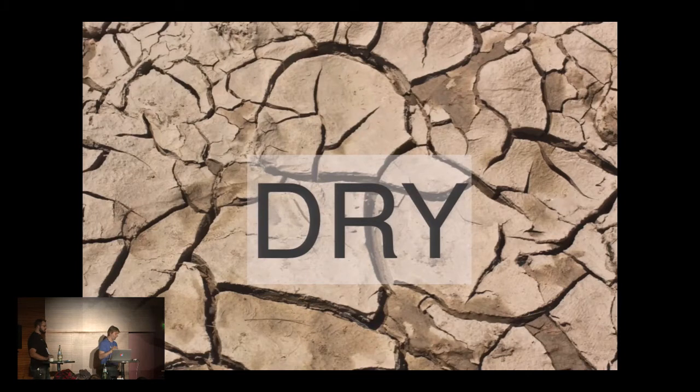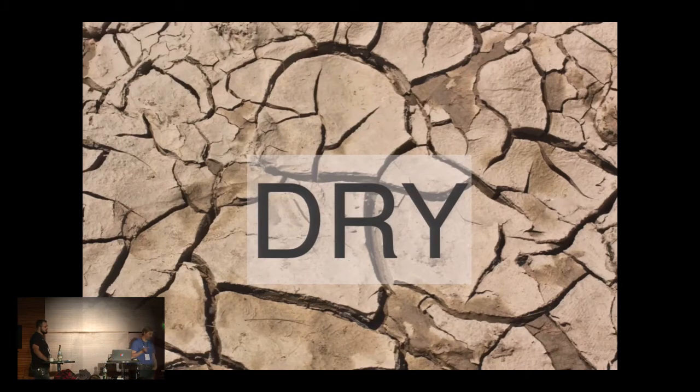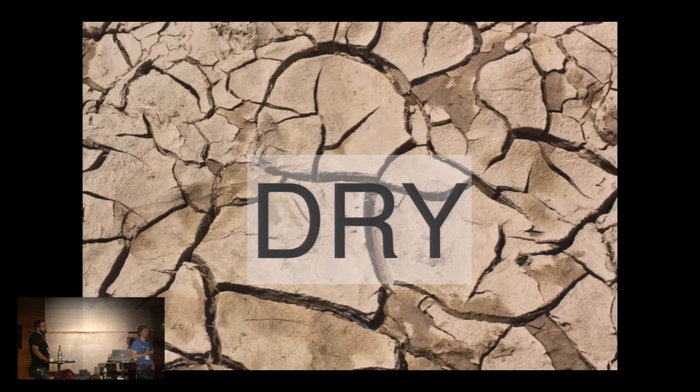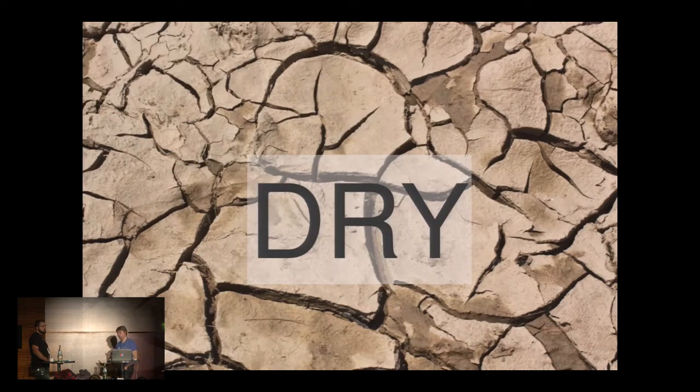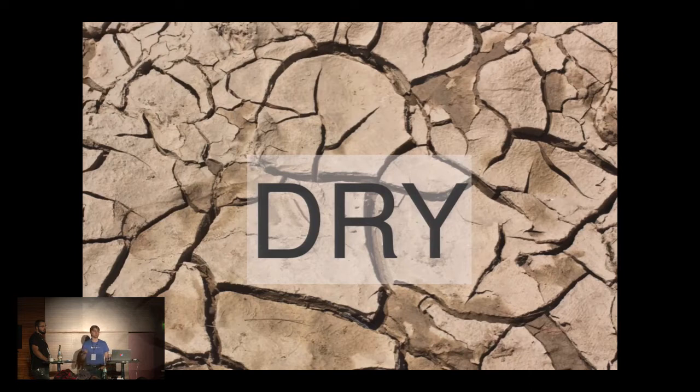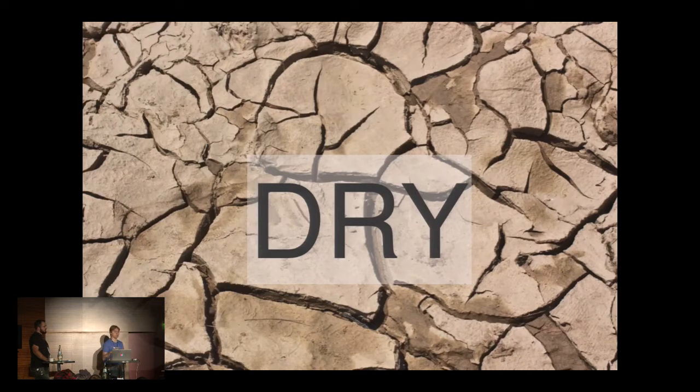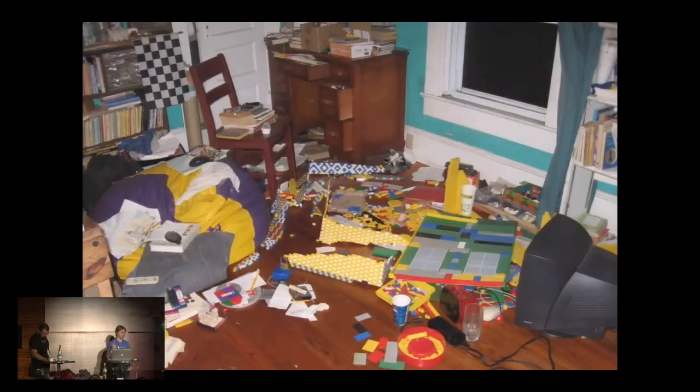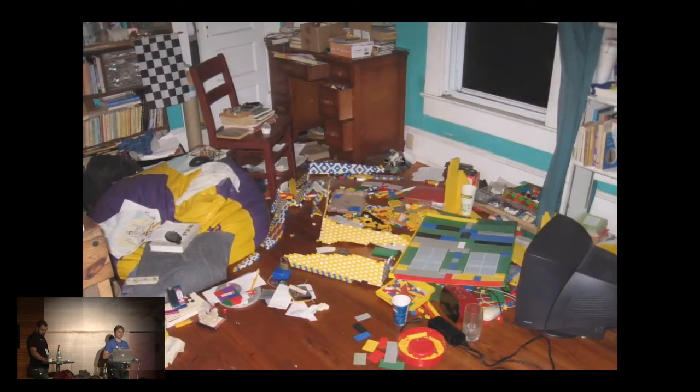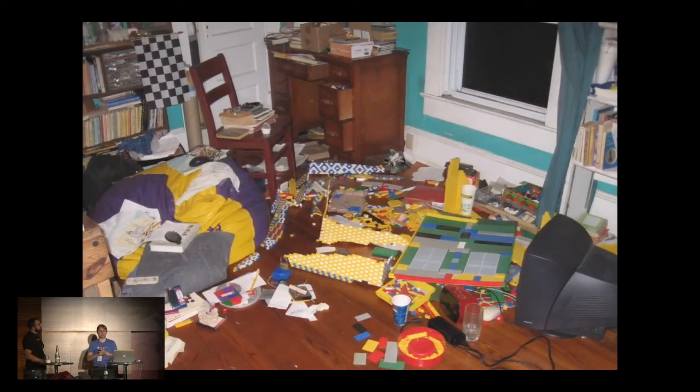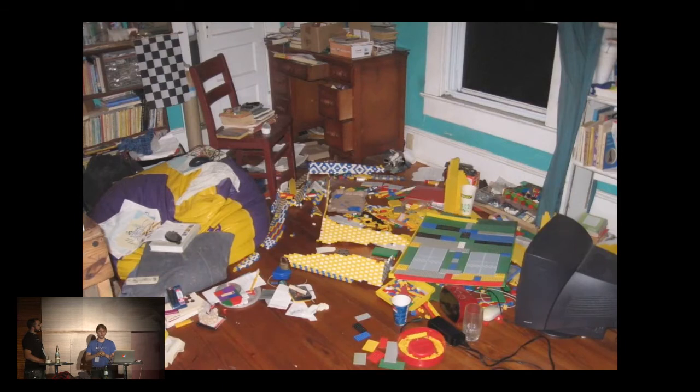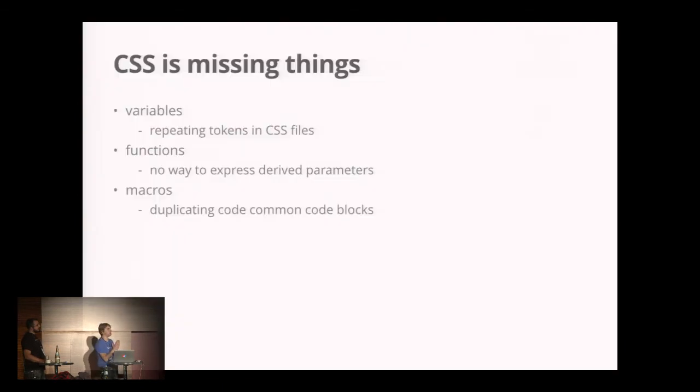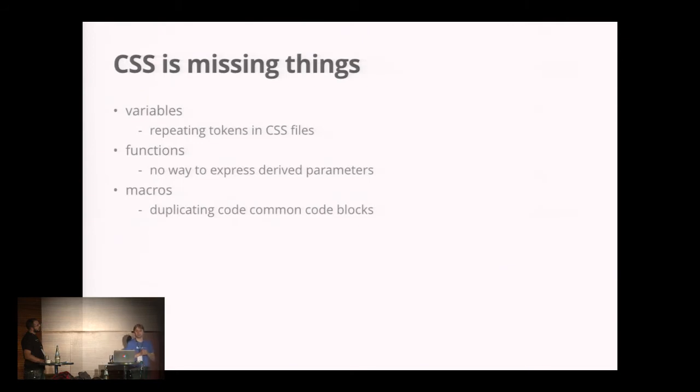So why GSS? In software development we have this notion of DRY, don't repeat yourself. We're pretty good at this with Java source code and HTML, but if you look at CSS it's cluttered full of stuff because there are certain things missing to be able to perform dry stylesheets.